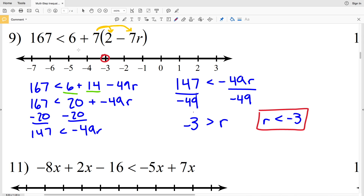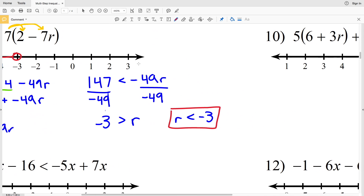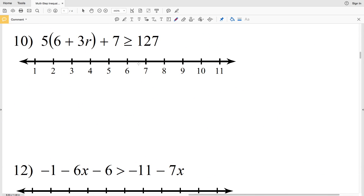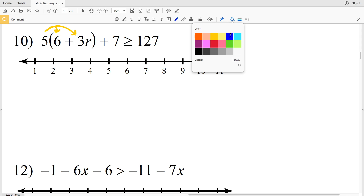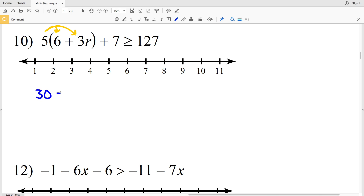Circle the negative 3 and shade everything to the left — R is less than negative 3 is the answer for number 9. Number 10: 5 times (6 plus 3R) plus 7 is greater than or equal to 127. Start by distributing the positive 5: 5 times 6 is 30, plus 5 times 3R is 15R, plus 7 is greater than or equal to 127.